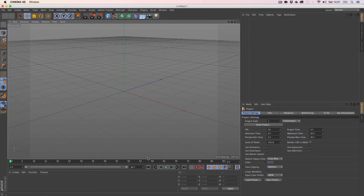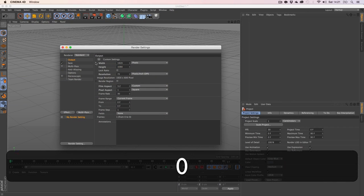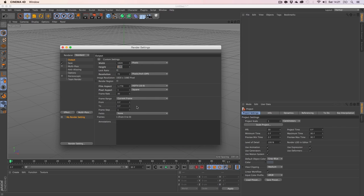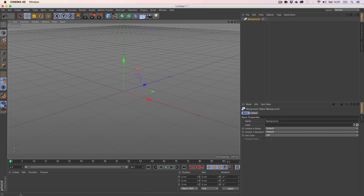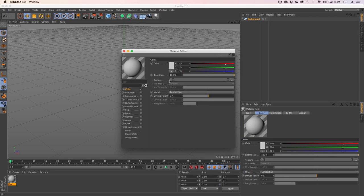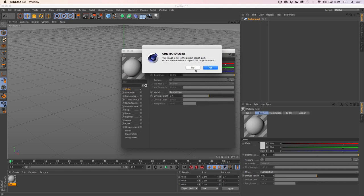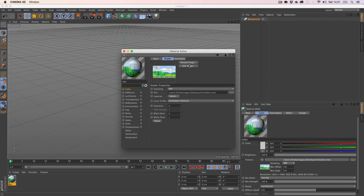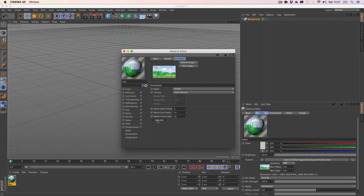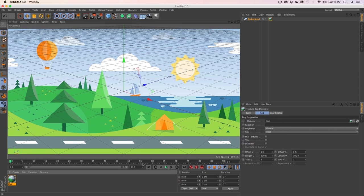Next, we're going into Cinema 4D. First, set up the document to match After Effects: same size, 30 FPS, full HD. Create a background, then create a new material by double-clicking. Go to Texture in the Color panel, navigate to Desktop > Animation, and hit Calculate. In the Editor settings, make sure to select 'Animate Preview'. This way you'll see the animated scene in the background — now you can see the truck driving by.